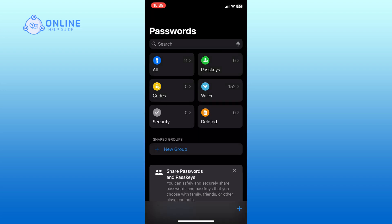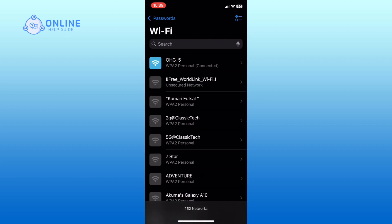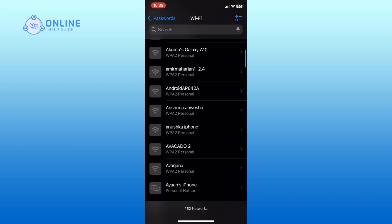In the app, locate and tap on the Wi-Fi option. Scroll through the list and find the Wi-Fi network for which you want to get the QR Code. Then tap on it.